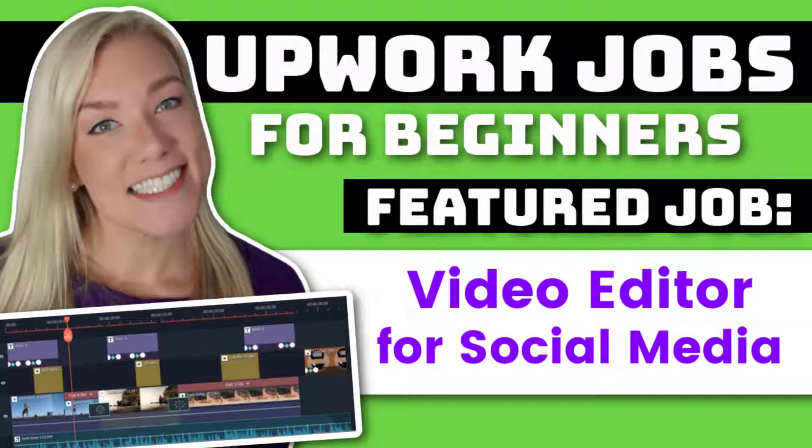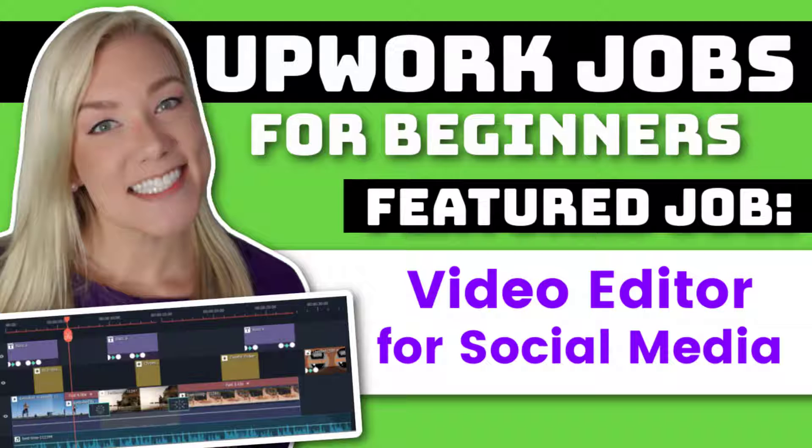Hello everyone, and welcome back to my channel, Jennifer Marie, where I teach you different ways that you can make money online working from home. This is a new video in my series on Upwork jobs for beginners.